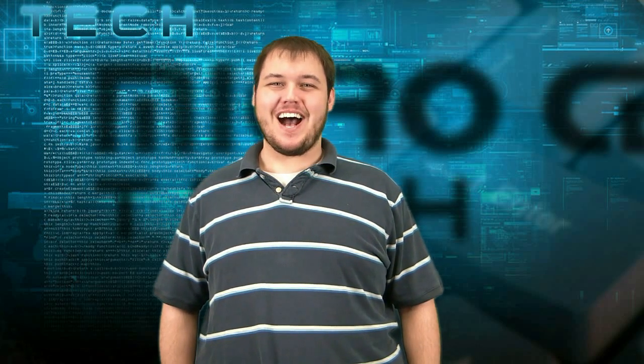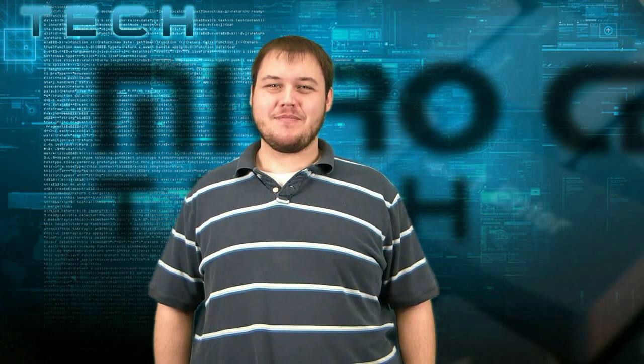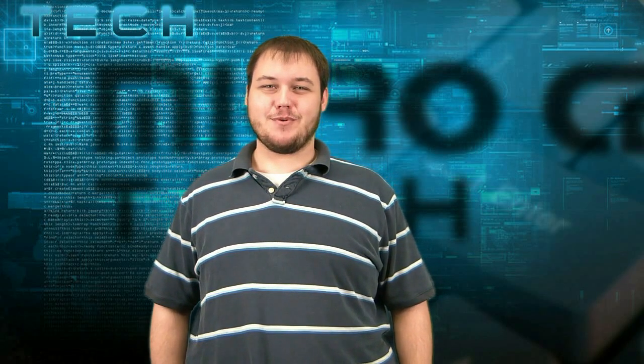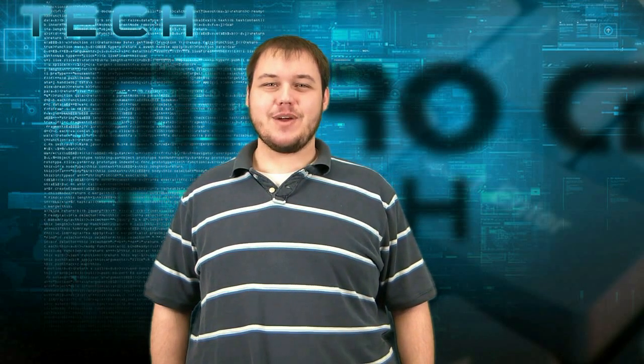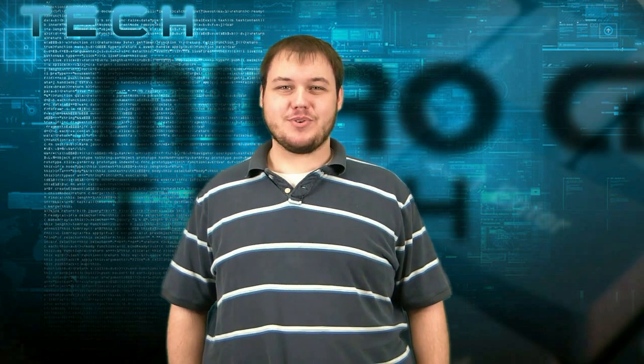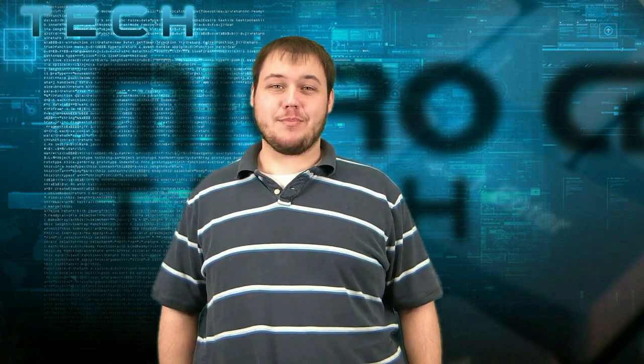So you've just installed a new printer and are having trouble printing? Hi, my name is Brian from the Micro Center Tech Support Department and today we're going to go through troubleshooting why a newly installed printer will not print.